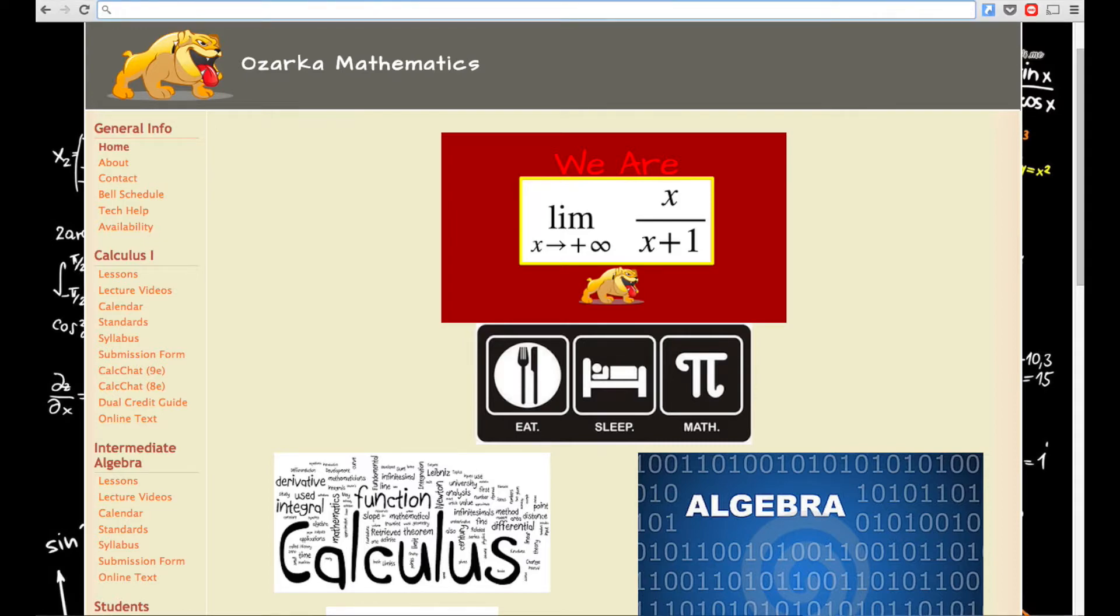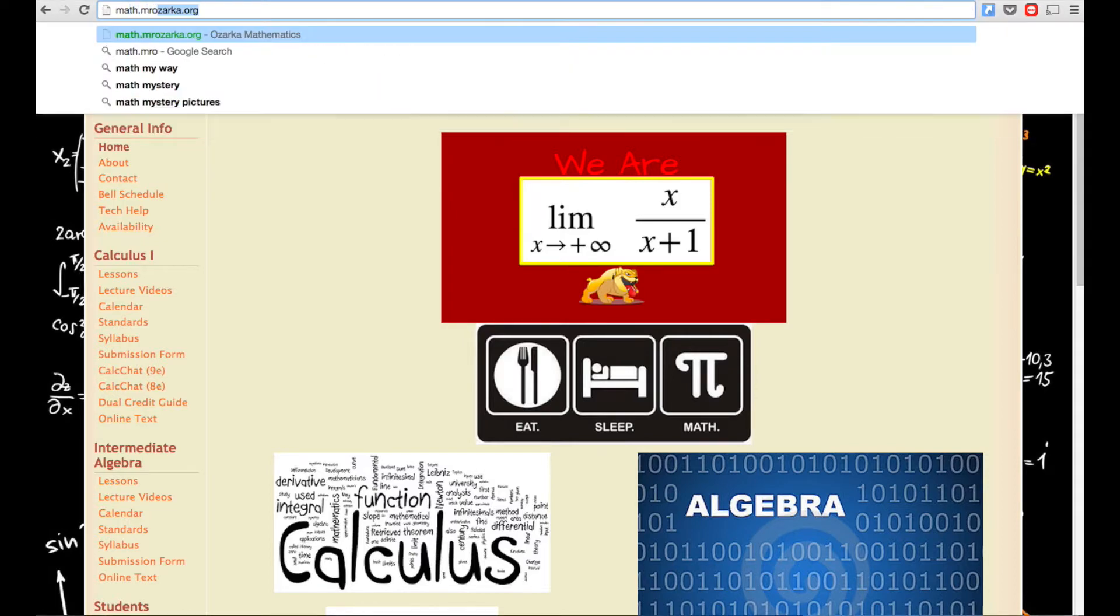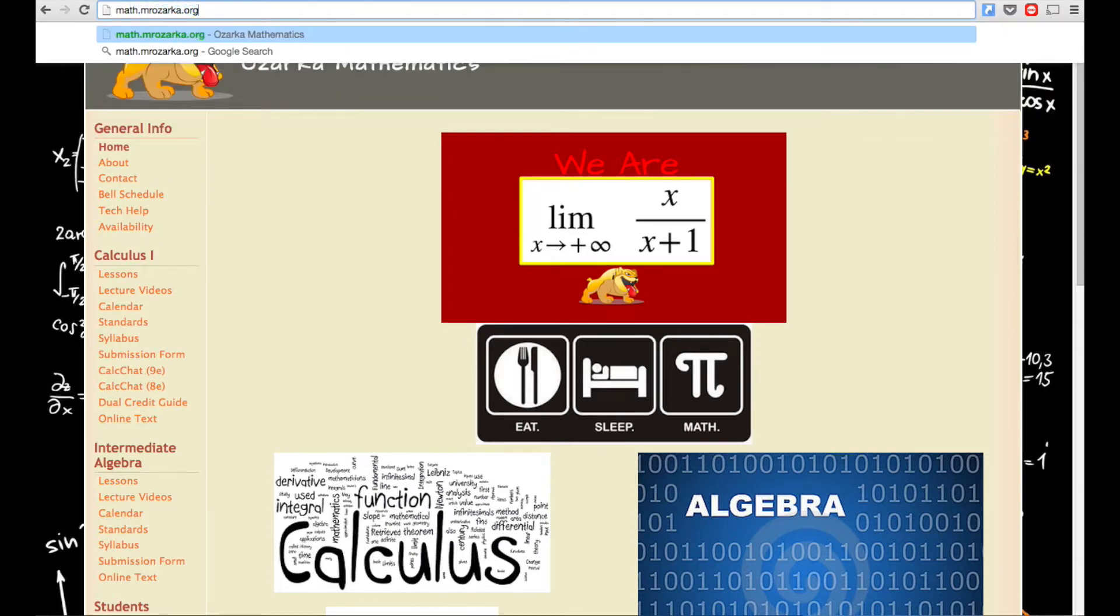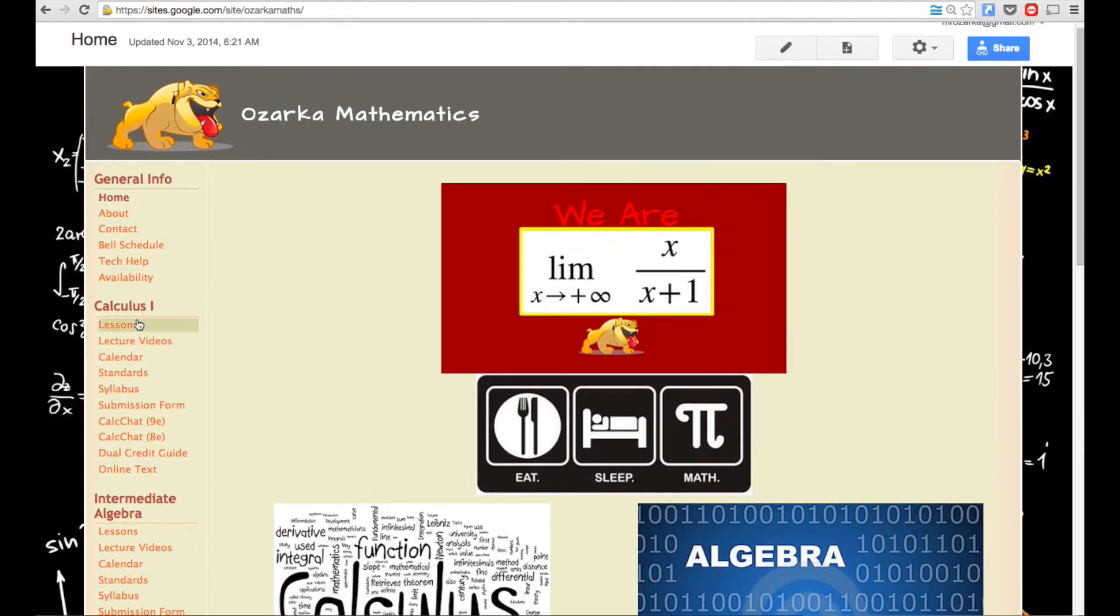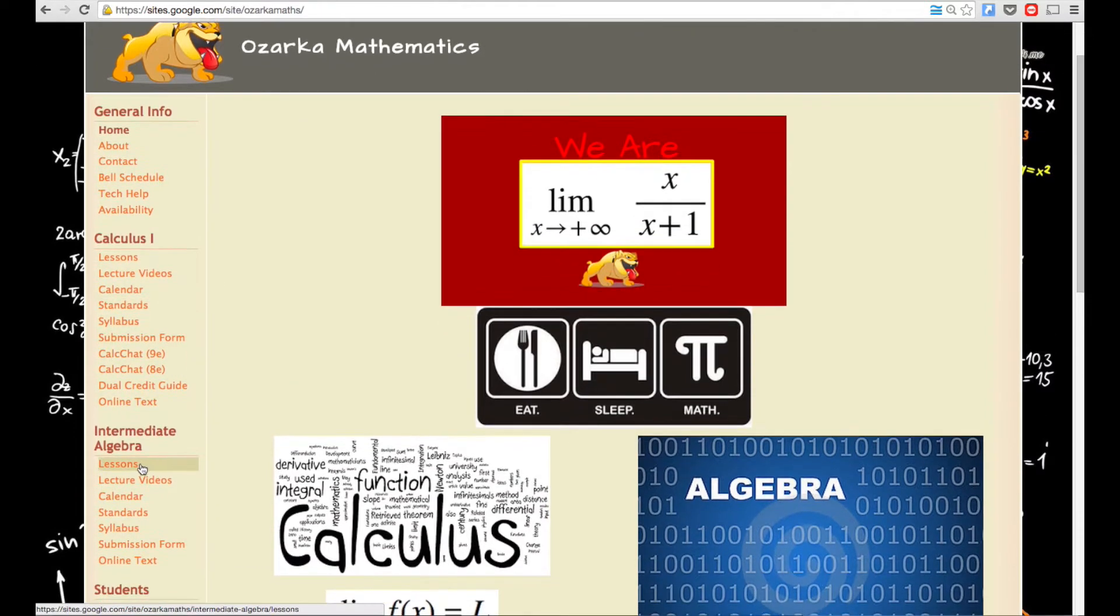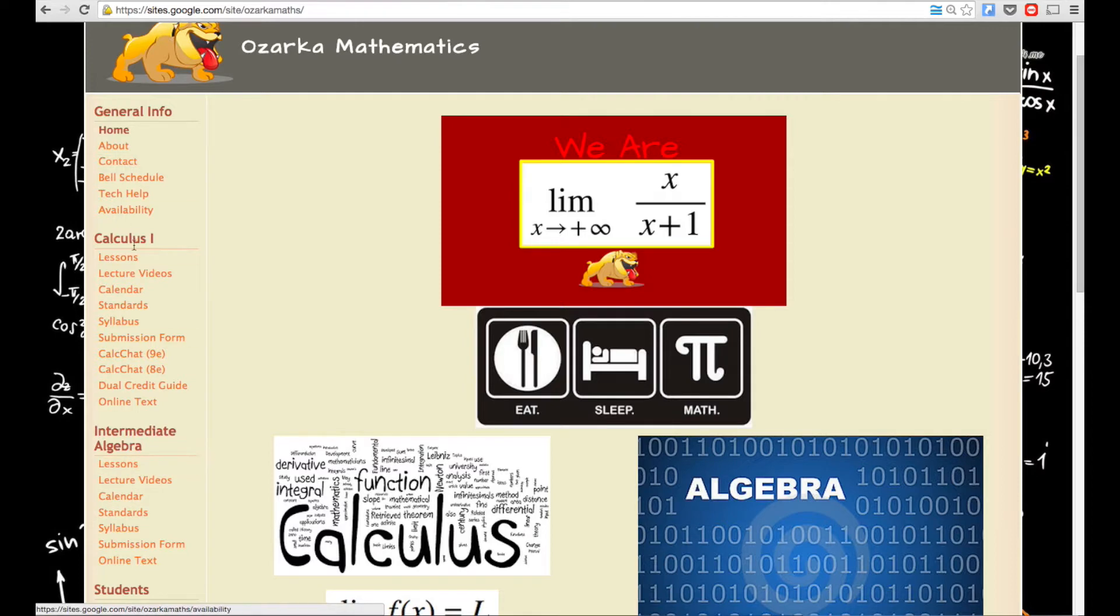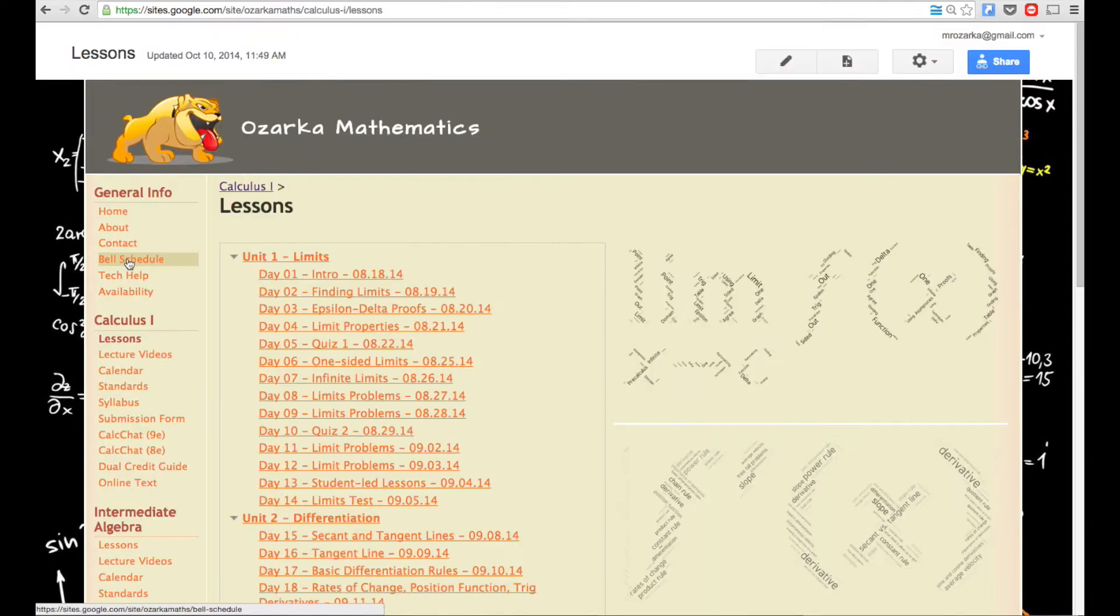So the website is math.mrozarka.org. And then from there, they need to go to my lesson. So let's just say the class is Calculus, they would go to Calculus 1 and click Lessons. If it was Intermediate Algebra, they'd go down here to Intermediate Algebra and click Lessons.